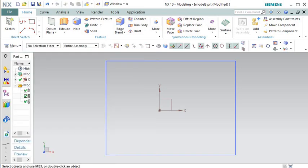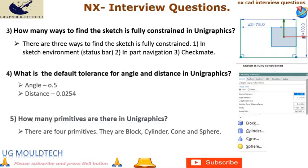Question 5: How many primitives are there in UniGraphics? There are four primitives: block, cylinder, cone, and sphere. These primitive shapes serve as a foundation for creating more complex geometry in NX. They can be combined, modified, and transformed to build intricate models and assemblies. NX also offers various tools and features to manipulate and edit these primitives, allowing for extensive design possibilities.